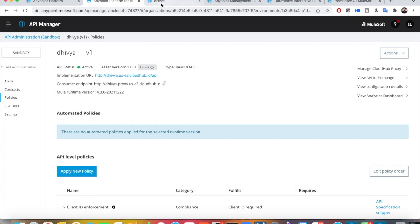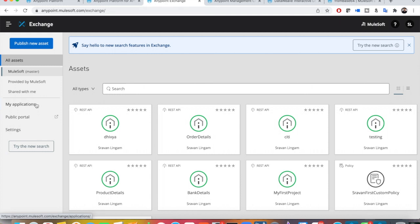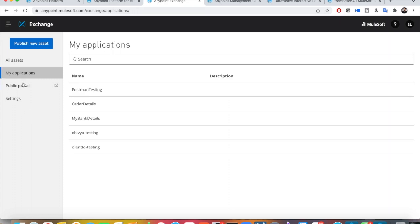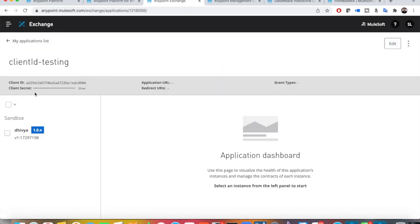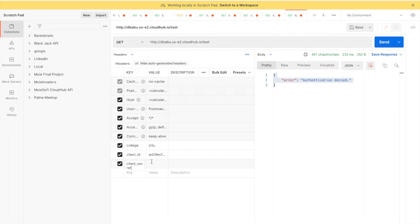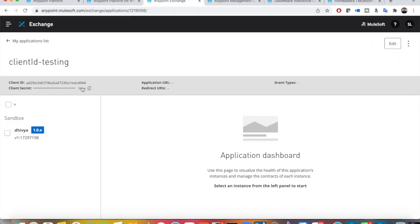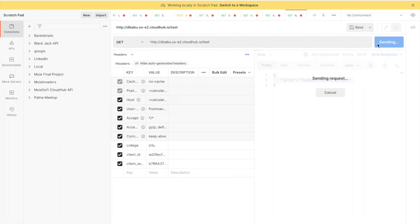If you forgot where to find your client ID and secret, go to the asset list, then under 'My Applications', find the application you used — 'Client ID Testing'. You will see your client ID and secret values there. Copy the client ID and the client secret, then pass them as headers: 'client_id' and 'client_secret'.